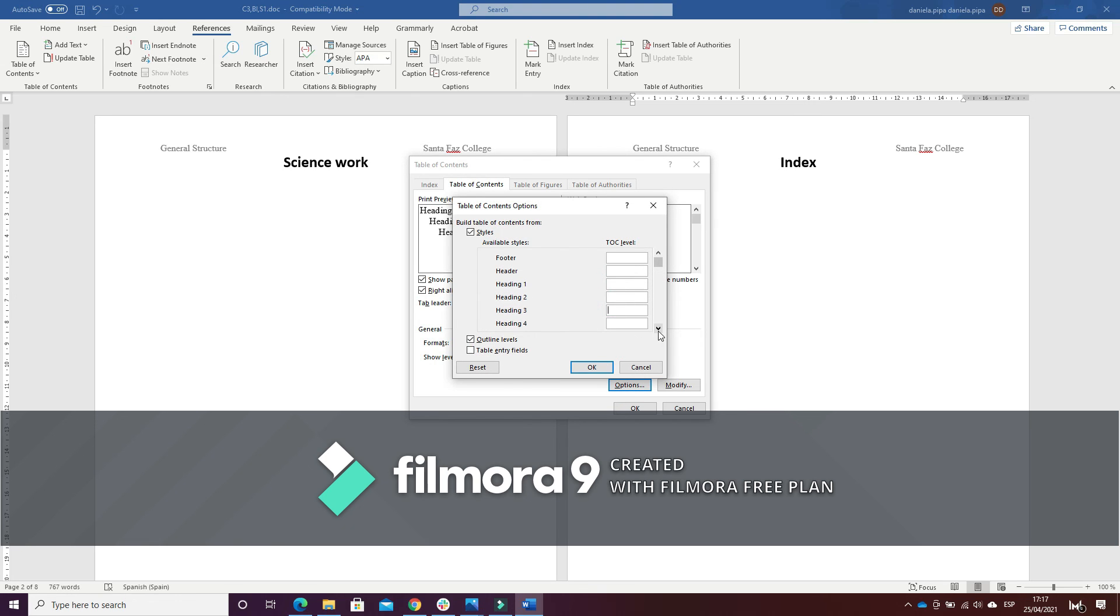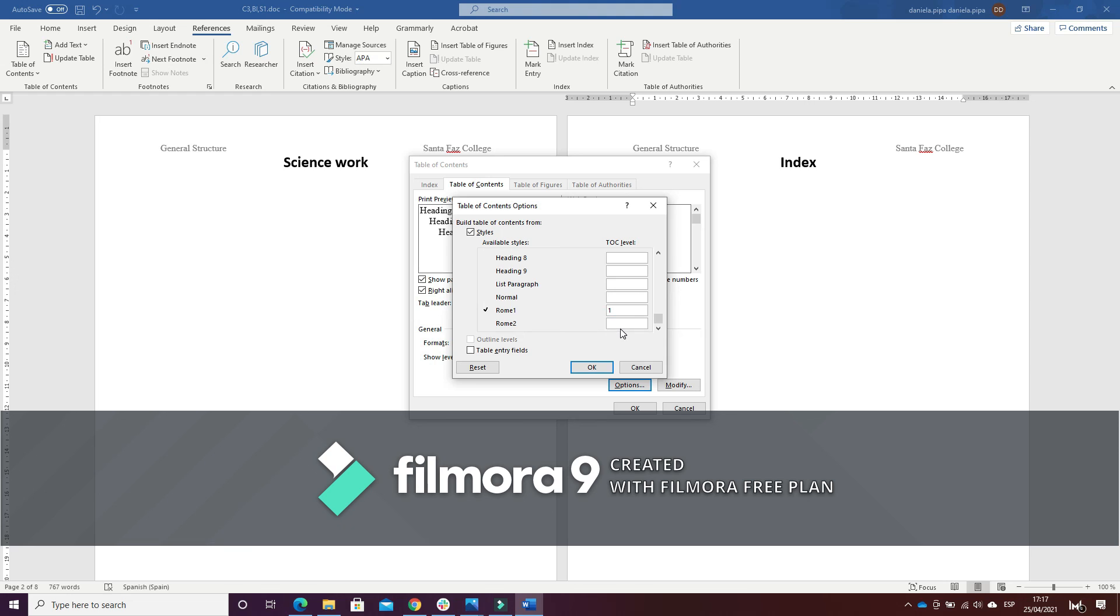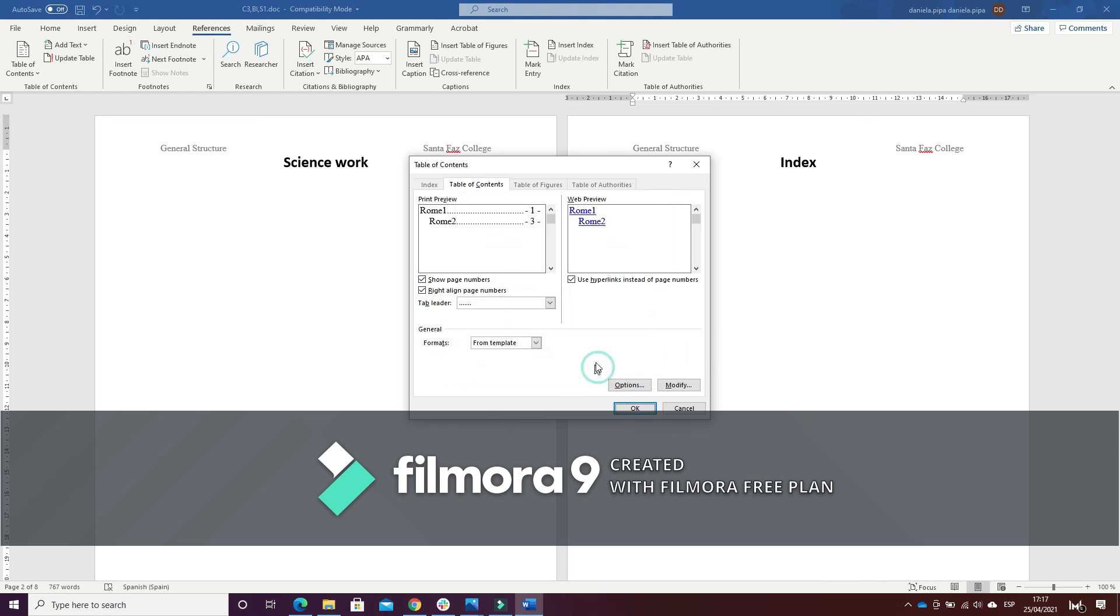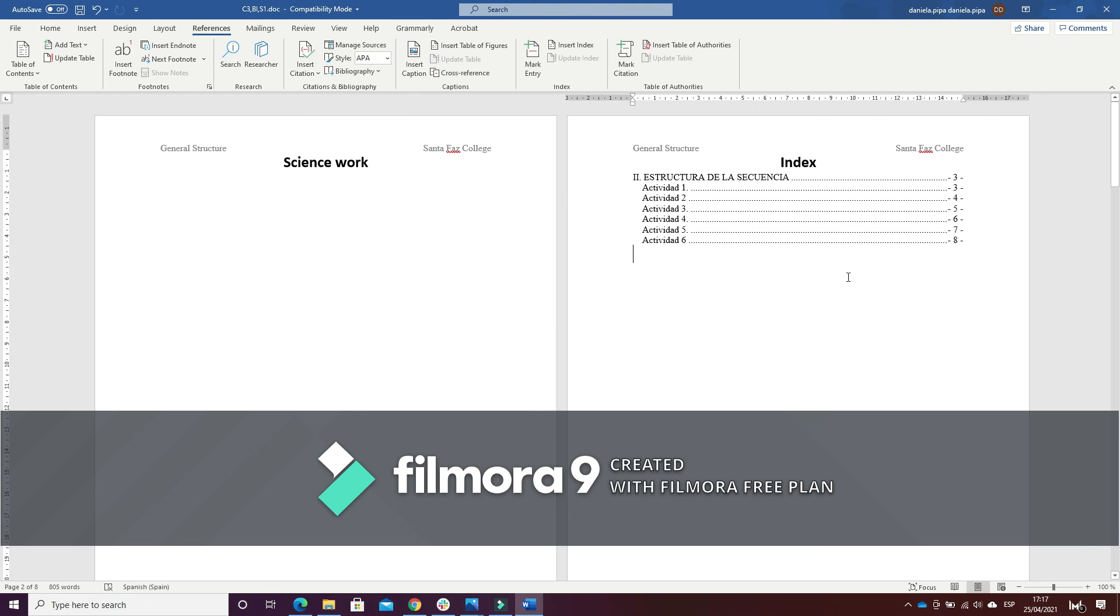And go down until I recognize the two new styles I created: level one for the title and level two for the activities. Okay, and as you can see I have the table of contents. This video ends here. Thank you for watching and I hope to see you in the next video.